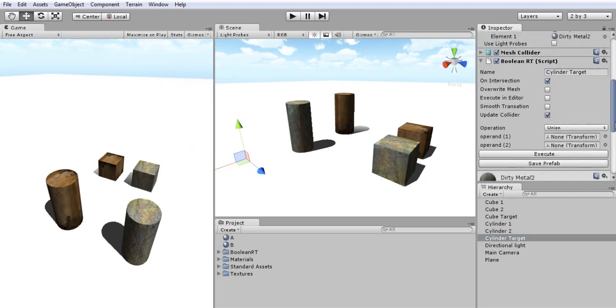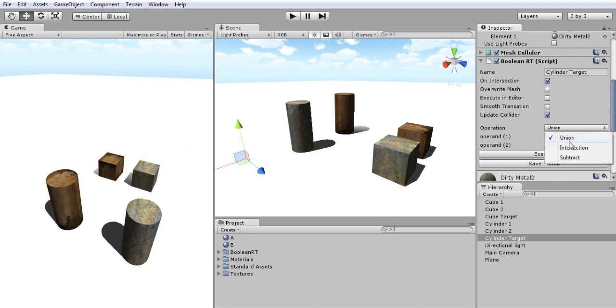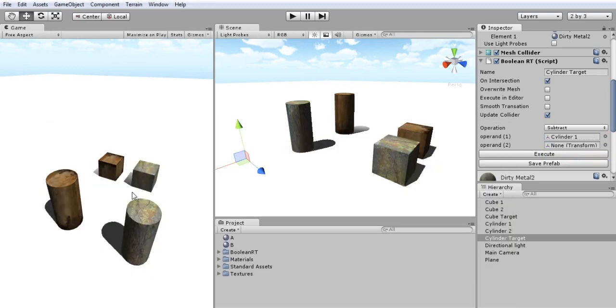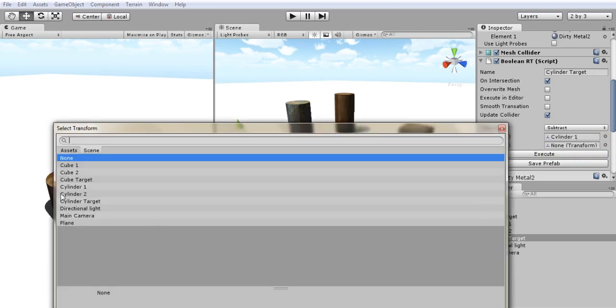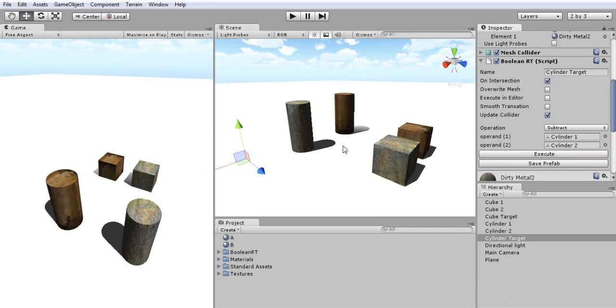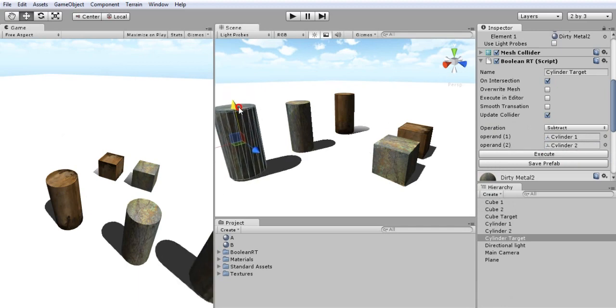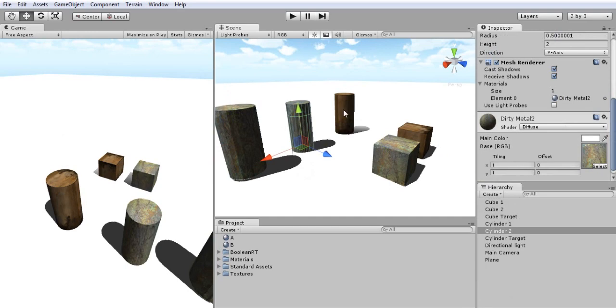So now I just need to select the operation type, let's say subtract, and my operands, let's say cylinder 1 and cylinder 2, and now I'll create a tube from the result of this operation.